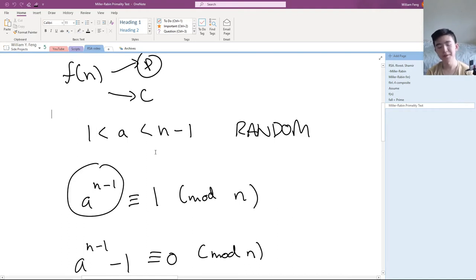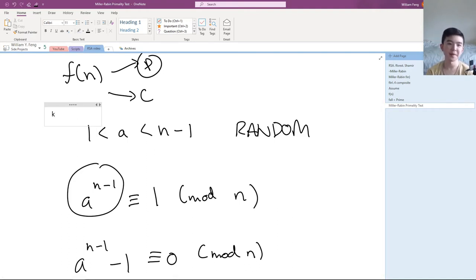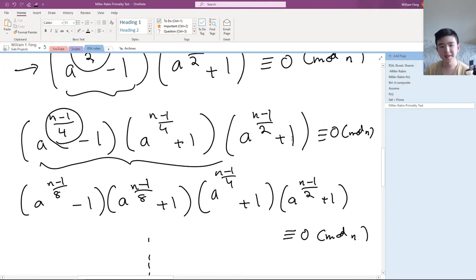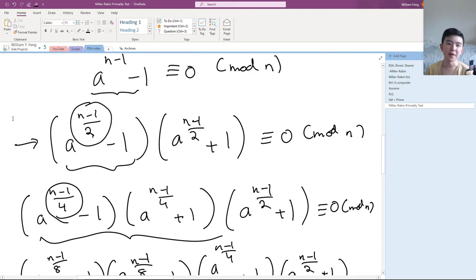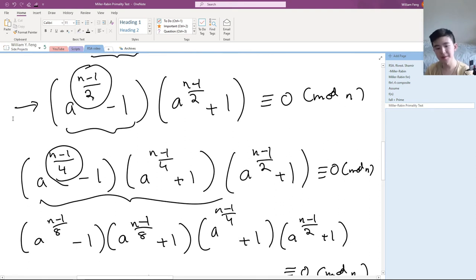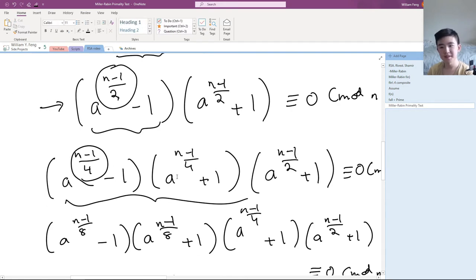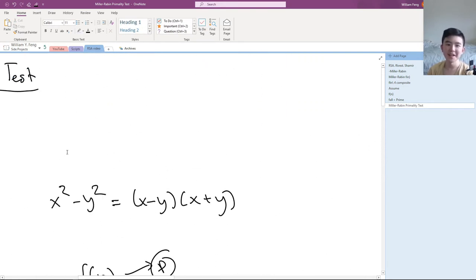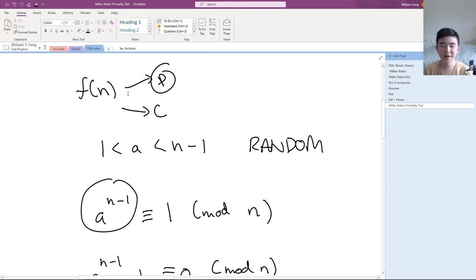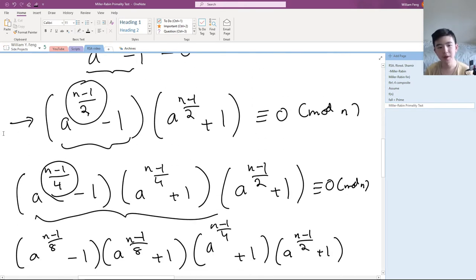In the first video I forgot to do an example — sorry about that. It's kind of hard to do because these are such big numbers and I'd probably have to use a calculator. Anyway, we've taken a number n for testing primeness and a witness a. We want to check that at least one of these terms is divisible by n.